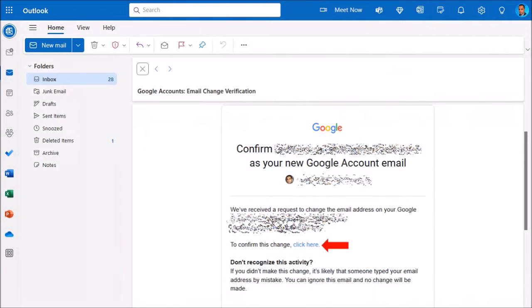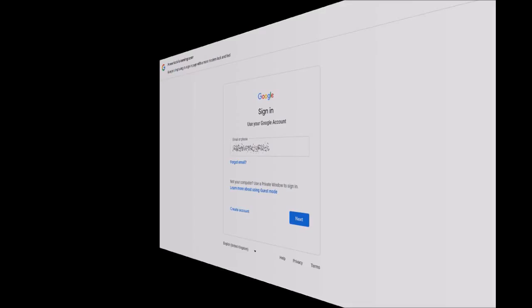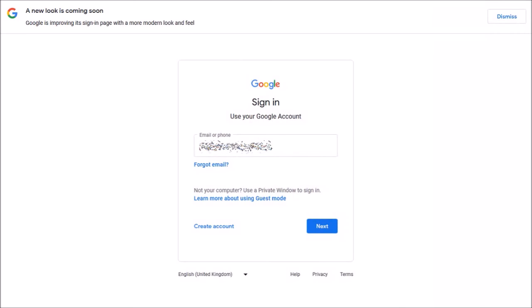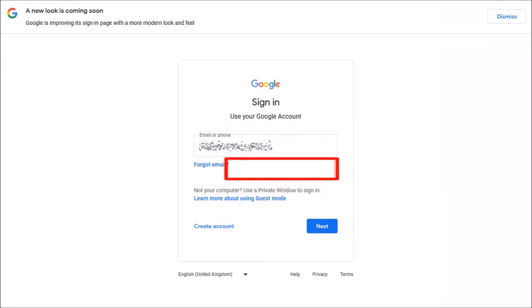So once you click the link, it will redirect you to your Google Account. And you may be required to sign in again using the same password like you usually do, and then click Next.